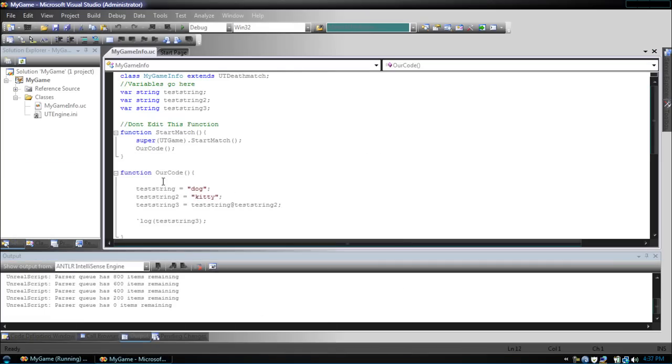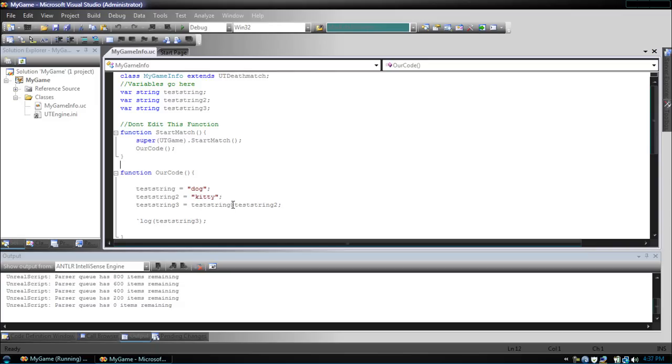So, as you saw, we had dog space kitty. Now, if we were to use the number sign in there, they would be combined, just like before. Let's delete this. That's the basic use of strings.